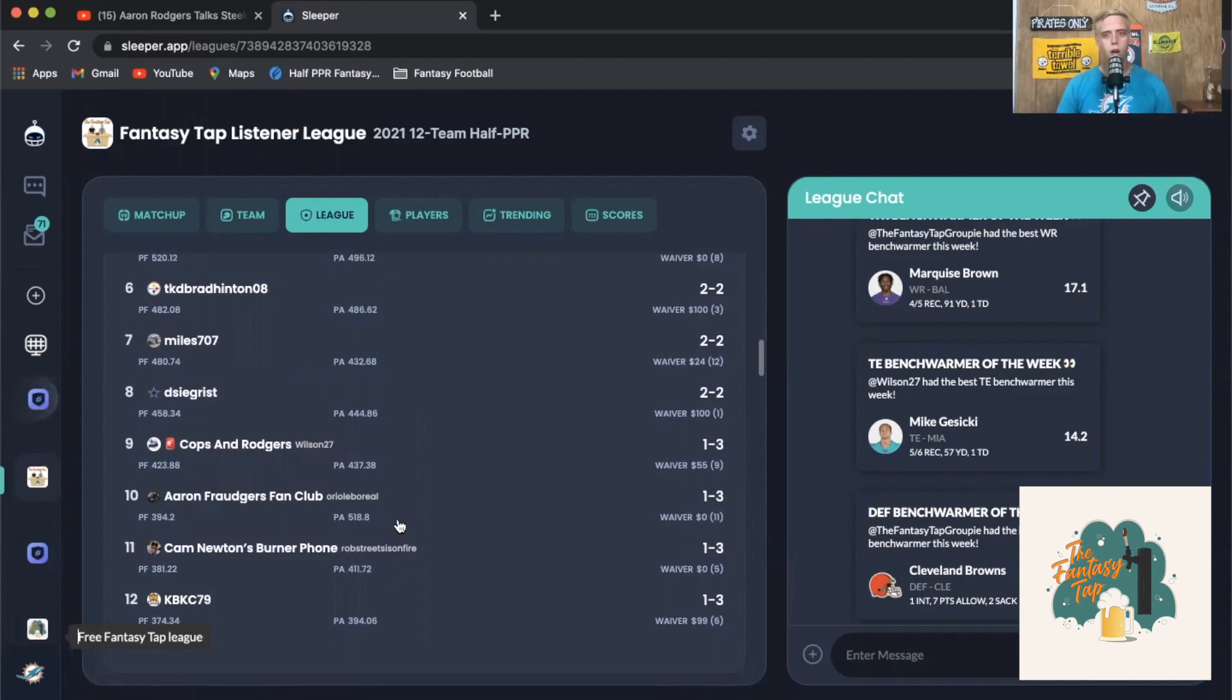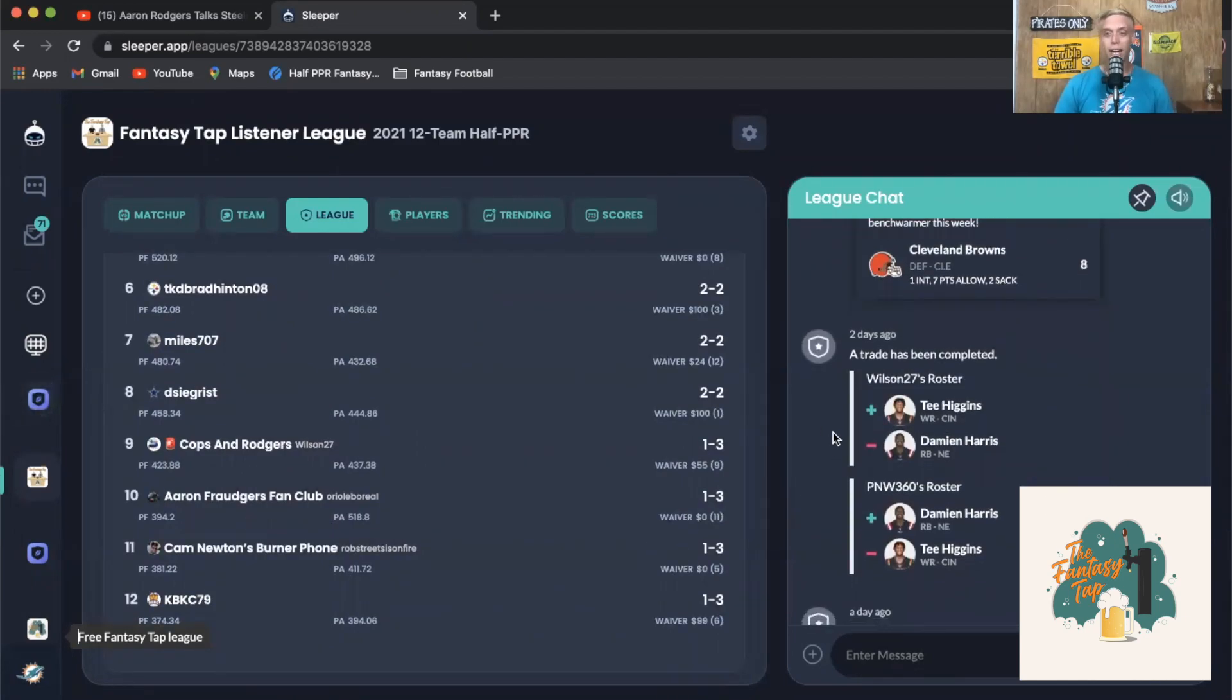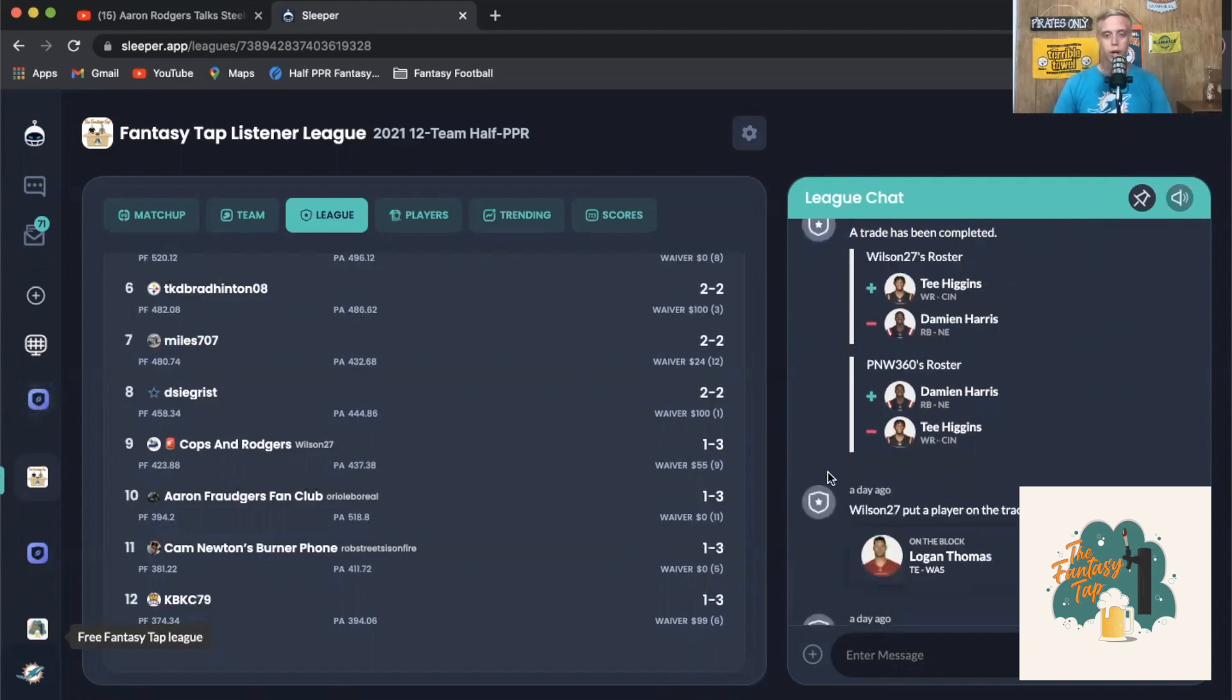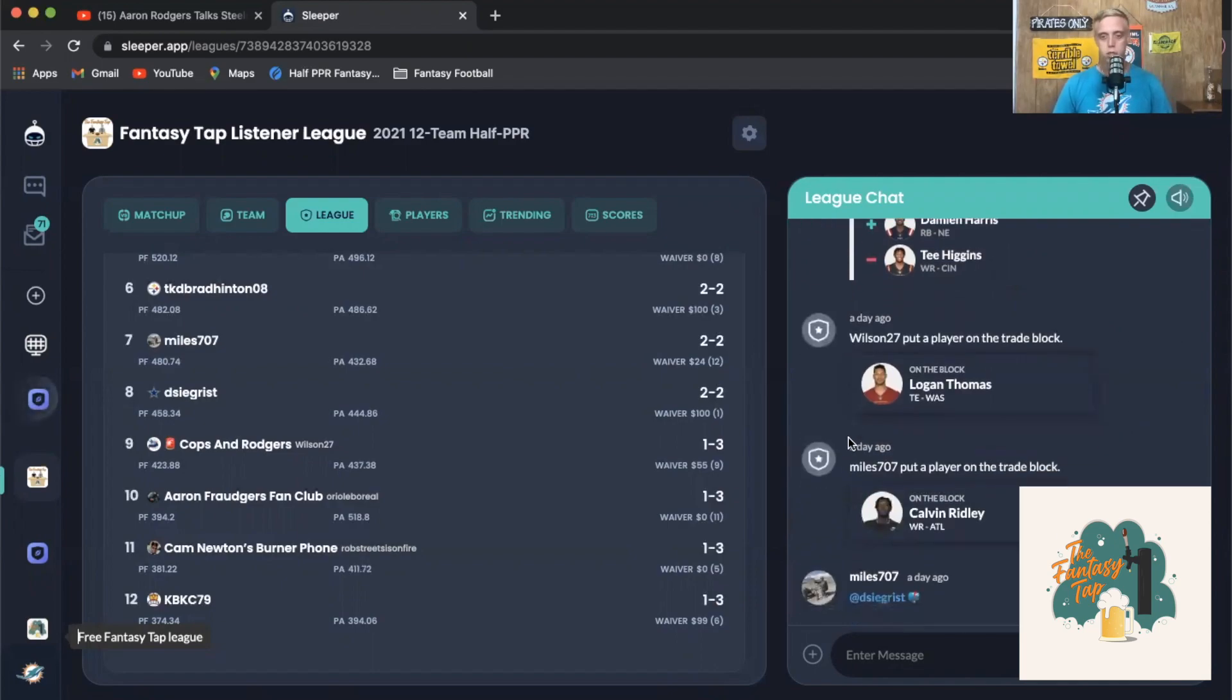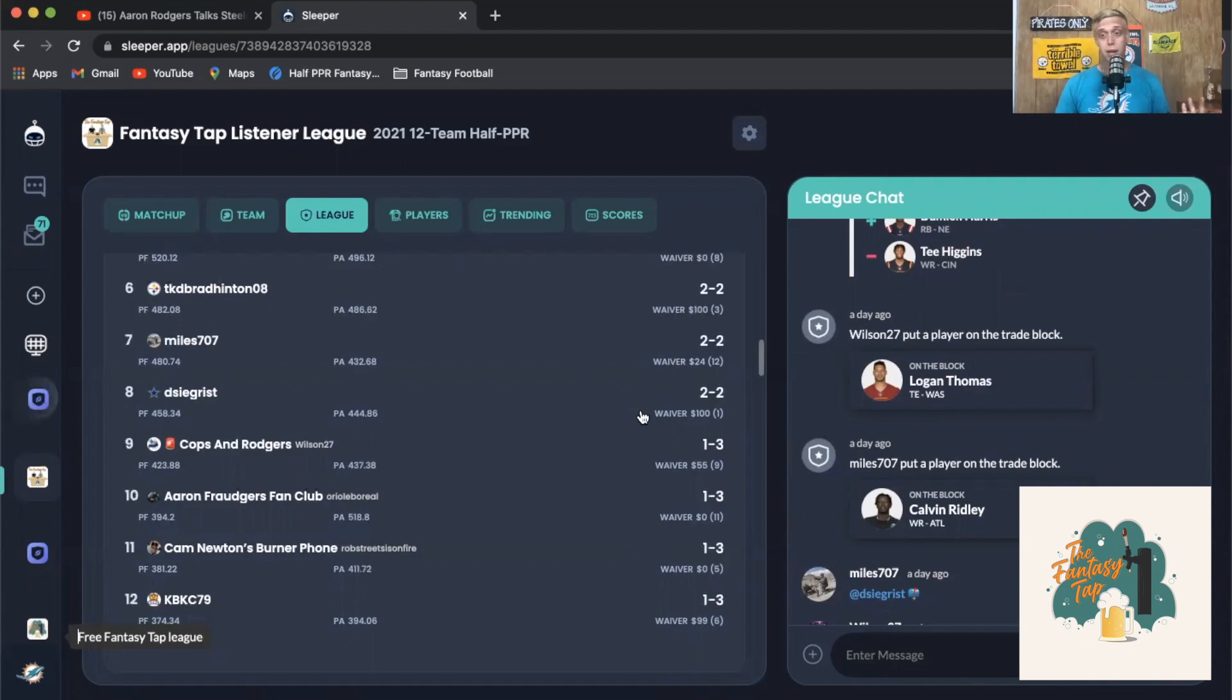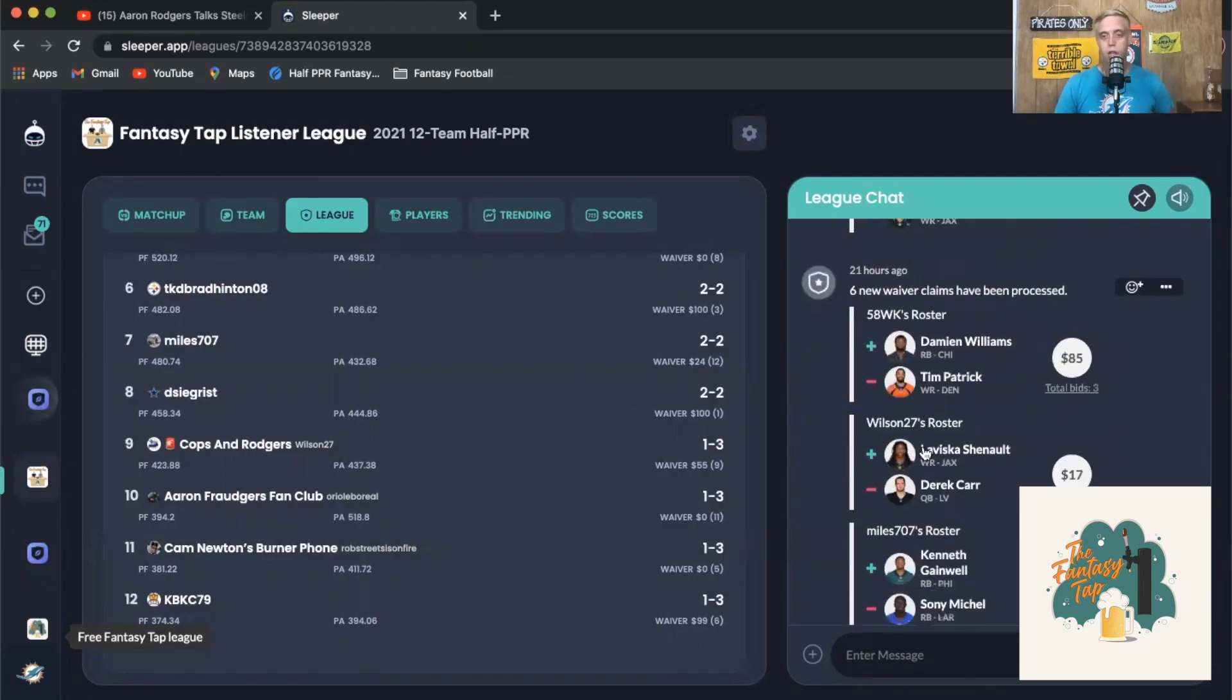Let's check out the trades. We did have a trade happen in the league this week and it was Wilson and PNW 360 swapping Tee Higgins for Damien Harris straight up. I'm gonna say I like the Tee Higgins part of that especially if he comes back healthy this week and Joe Burrow continues to be a monster. We also had some players hit the trade block - Logan Thomas and Calvin Ridley. Some guys are starting to lose their faith in them or they're just trying to sell them at the high that everyone else has expectations of a bounce back for both of them.